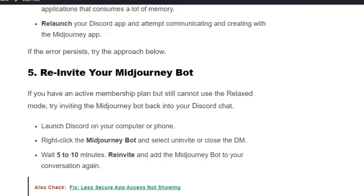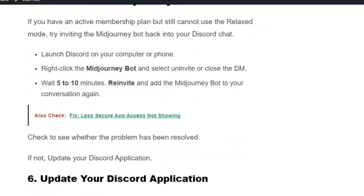Launch Discord on your computer or phone. Right-click the MidJourney bot and select uninvite, then close the DM. Then go to your MidJourney account and reconnect to Discord — you will get an invite option from the MidJourney server; click on connect. The MidJourney bot will now be added back to your Discord application. Try processing the image again to see if the issue is resolved.